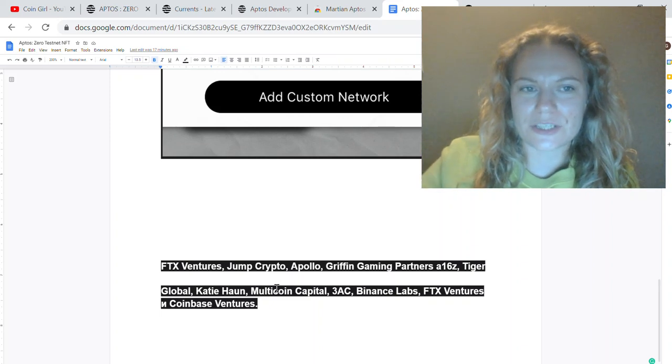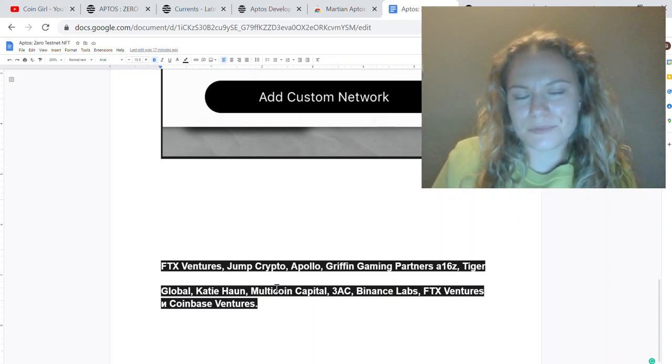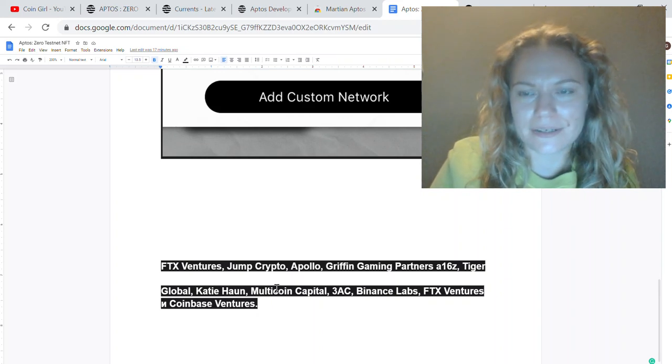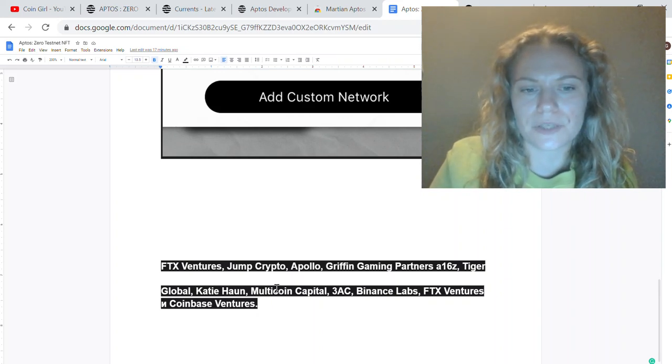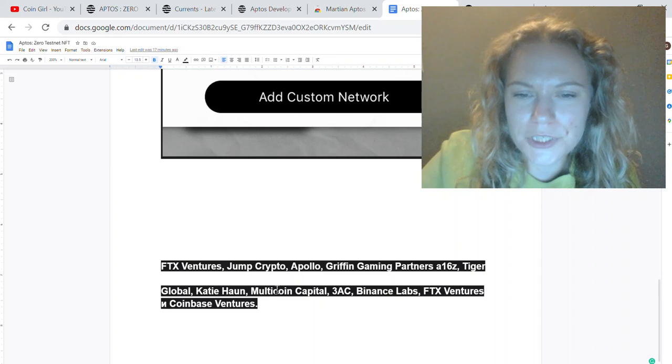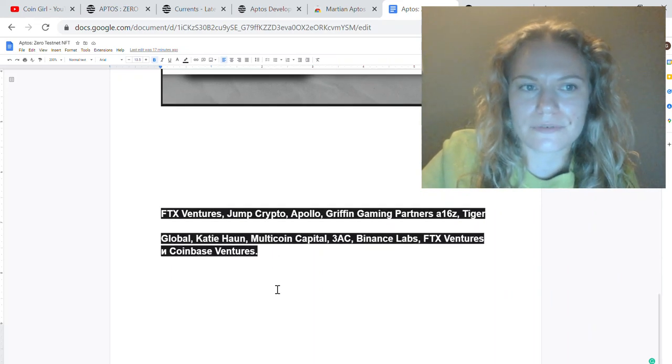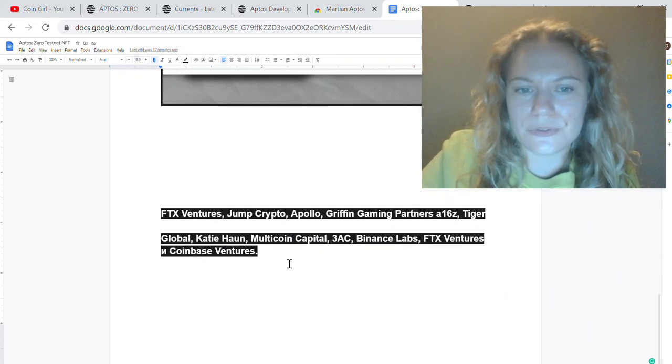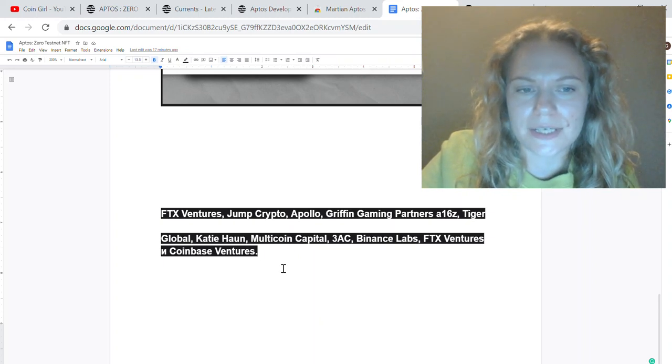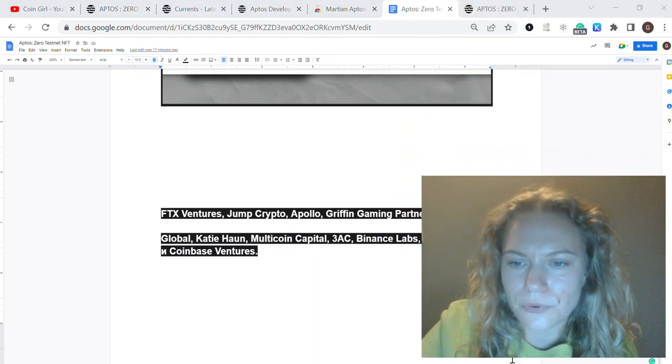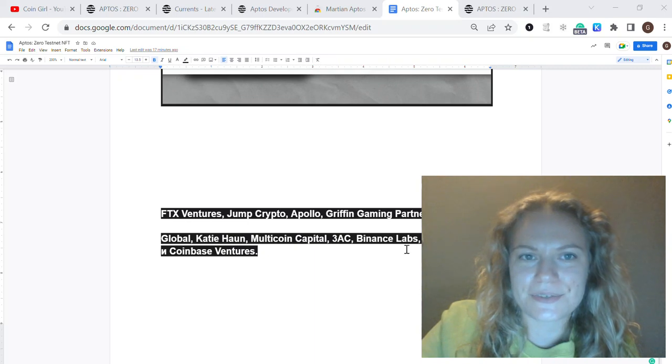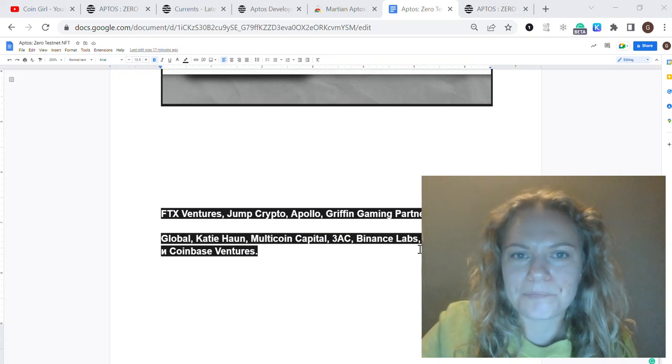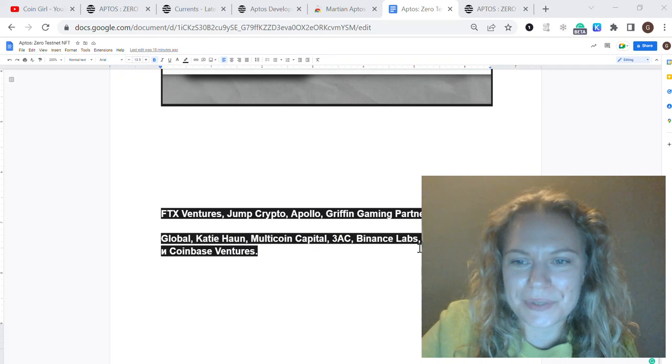So we have this potential for Aptos, and the team is solid. They have prior experience in Meta and Facebook companies—they were working on the Diem project and then moved to doing their own crypto things for the last three years. 350 people are already working on this project, so it has great potential.